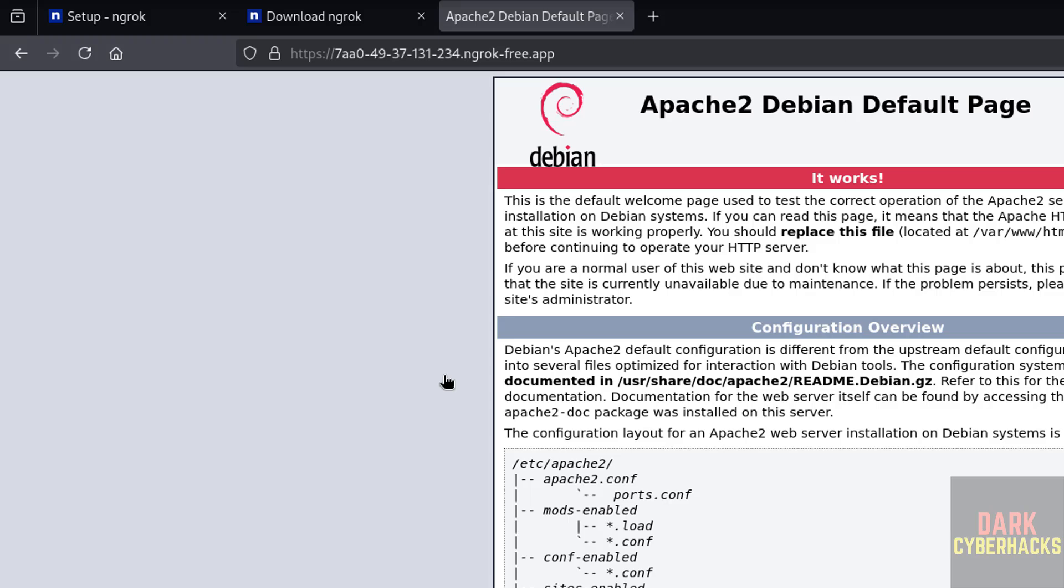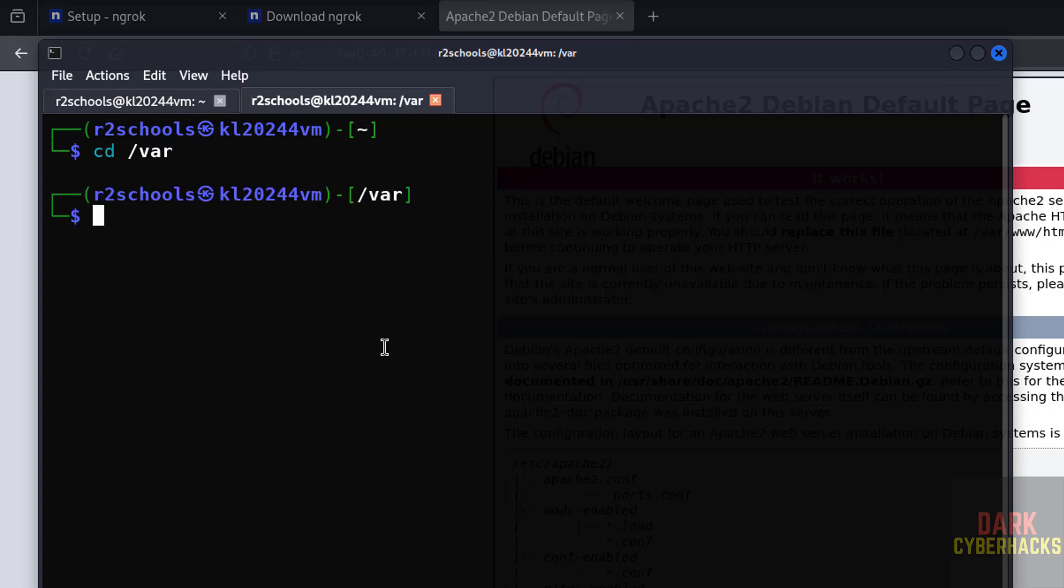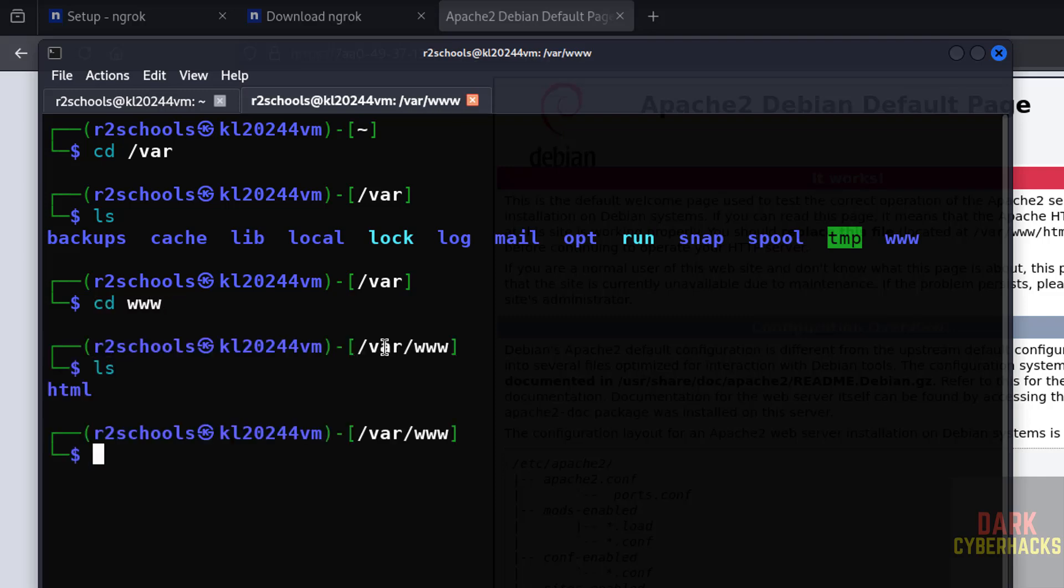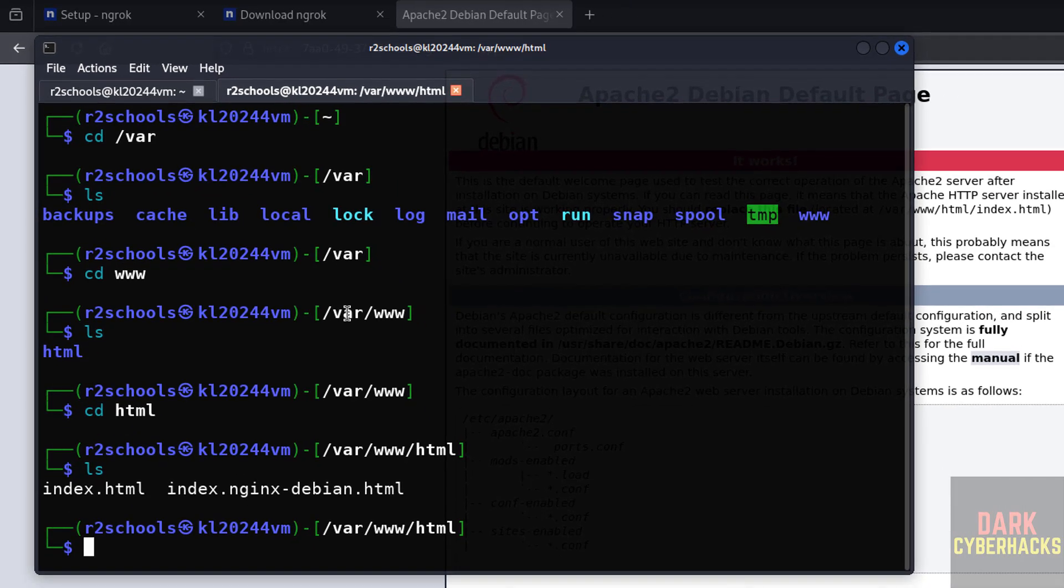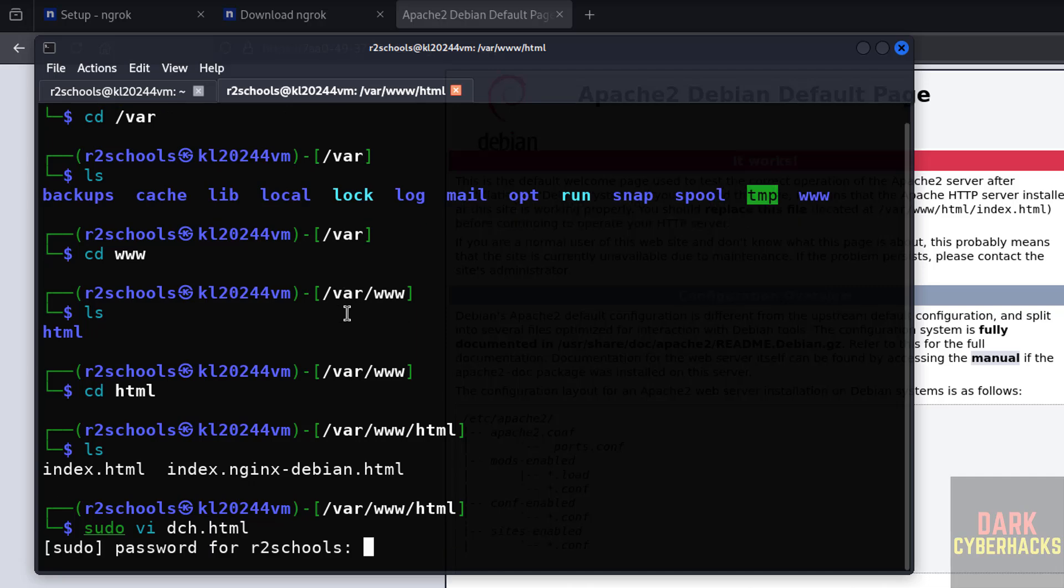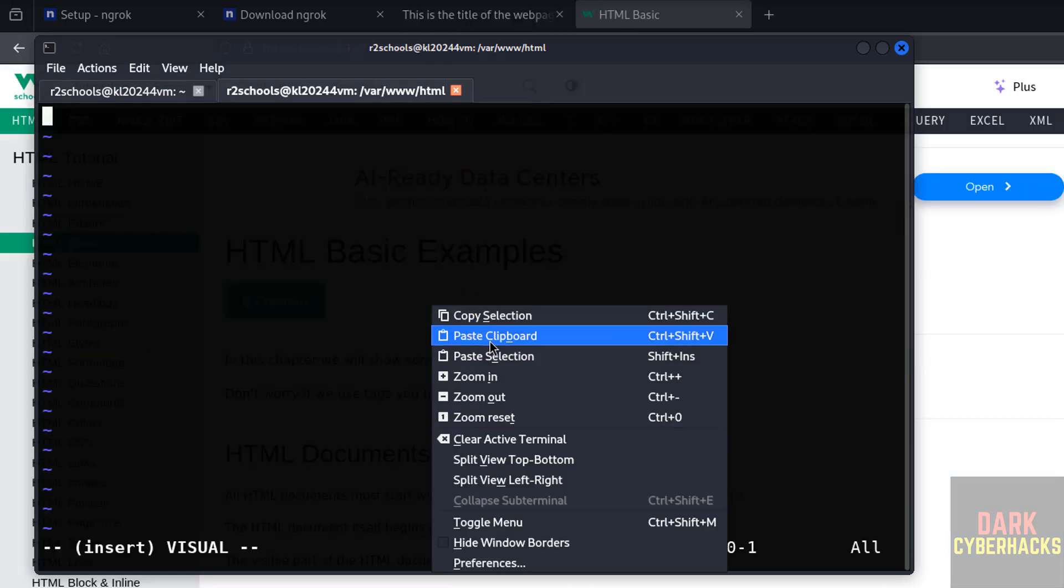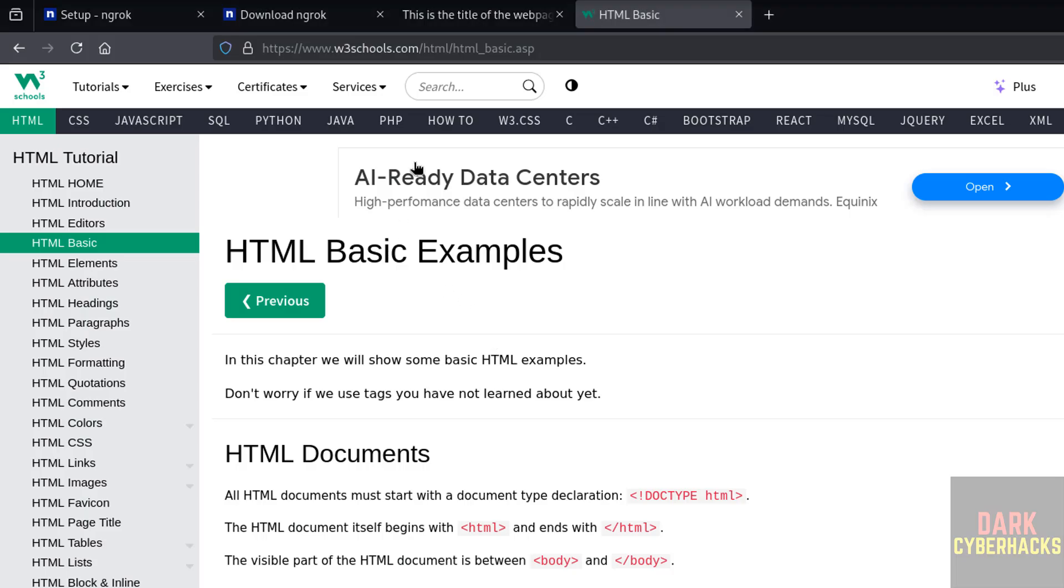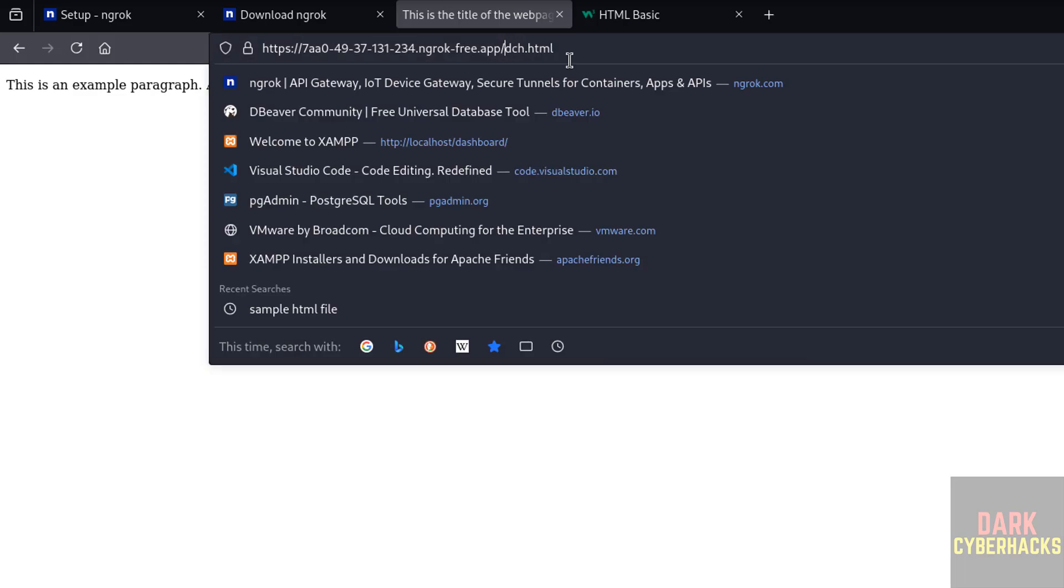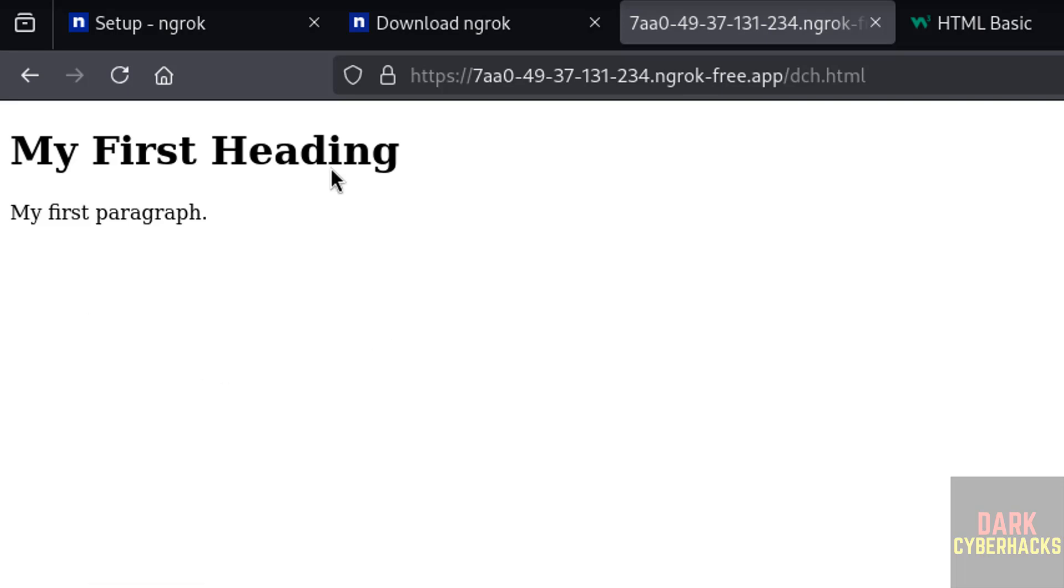Now create a sample file. cd /var/www, ls, cd html, ls. Now create a sample html file: sudo vi. Insert mode, paste it, save the file. Now give dch.html, hit enter. See, we got the same output whatever is there in this file.